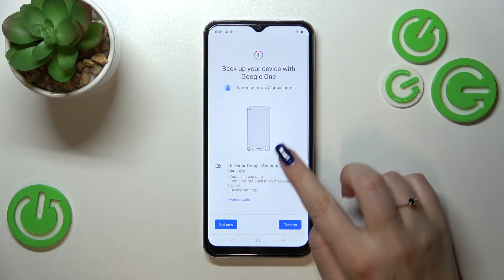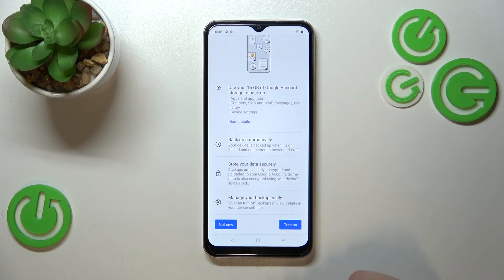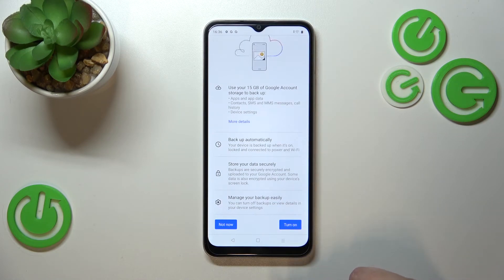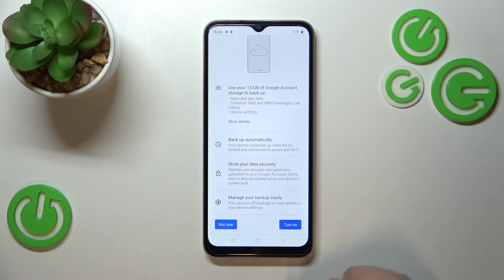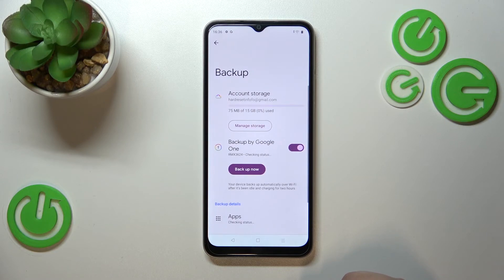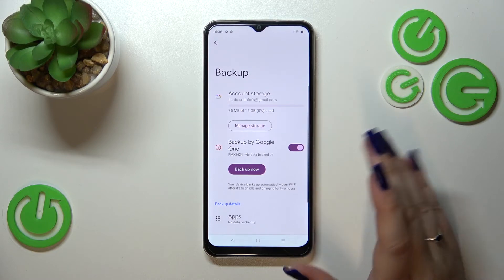Here we've got some info about the backup. You can use 15 gigabytes of your Google account to back up apps and app data, call history, contacts, device settings, and text messages. Your device will back up the data automatically, store it securely, and you can manage the backup easily. Simply tap on Turn On.